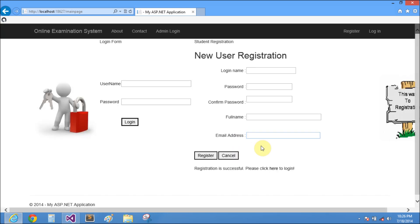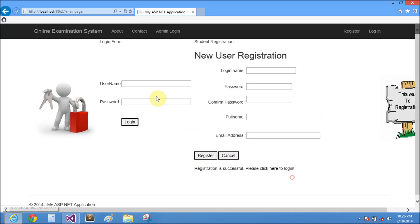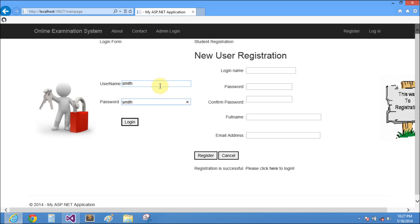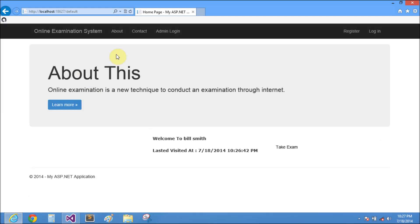After seeing the message registration successful, please click here to login. Then use username and password smith to login. You can follow that to take exam.